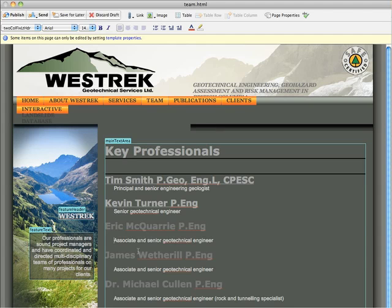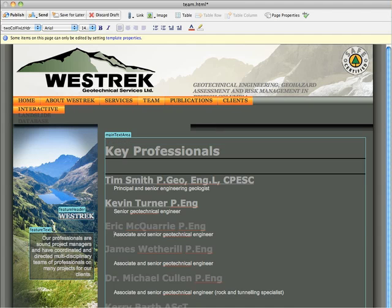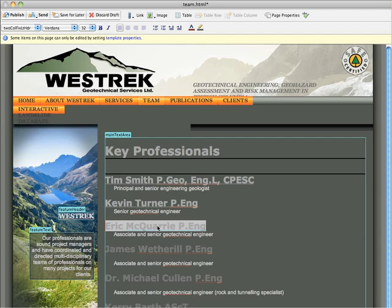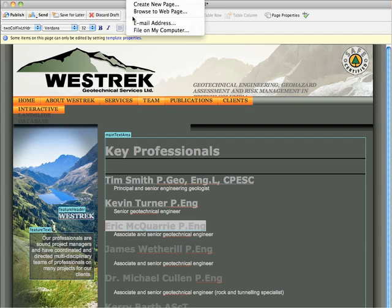Let's start by creating a link. We're going to highlight all of the text that is going to be used to link. Then right up here you can see Insert Link — so we're going to click on that.